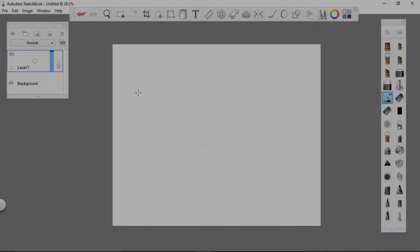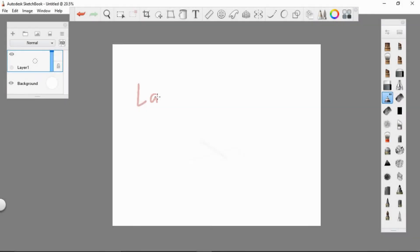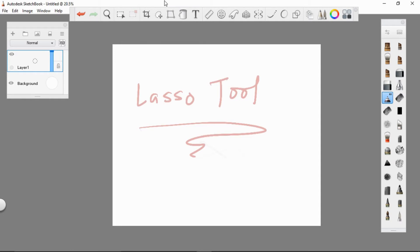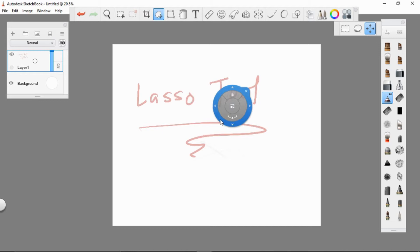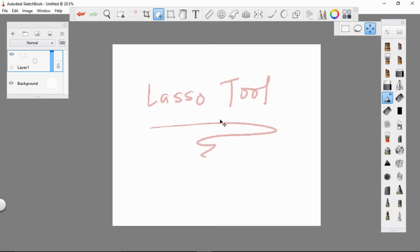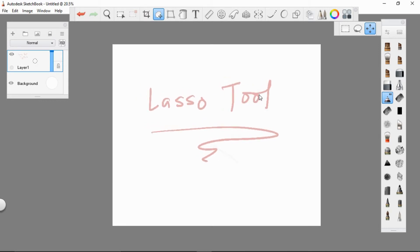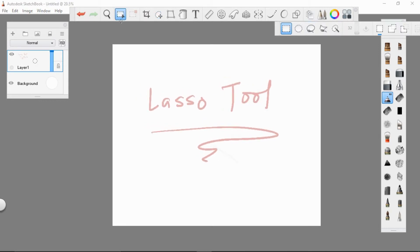Let's talk about the lasso tool. We can use the lasso tool to have a selection of any part of our drawing. We can also use this tool to move any part of our drawing to correct its position and proportions. We can also use this tool to create simple illustrations like vector backgrounds for our drawings.